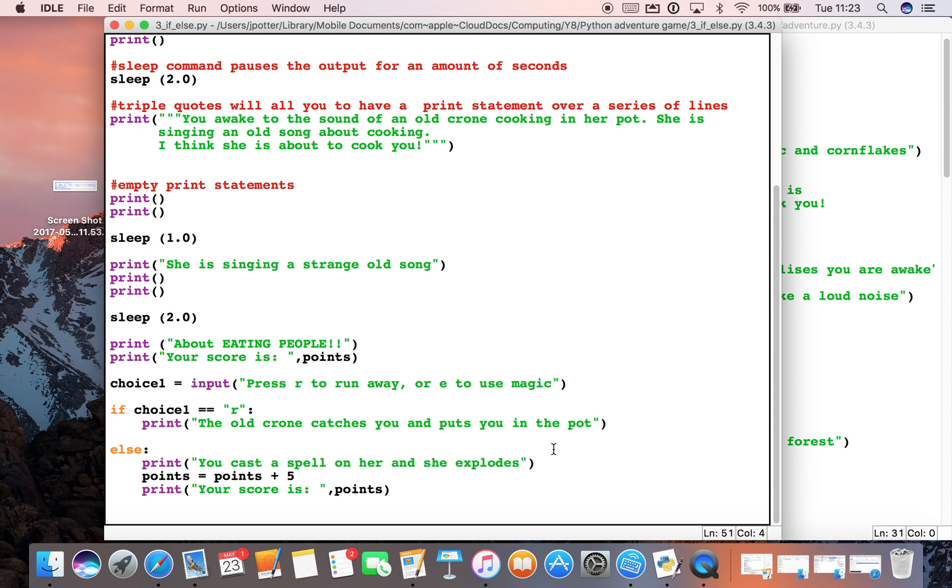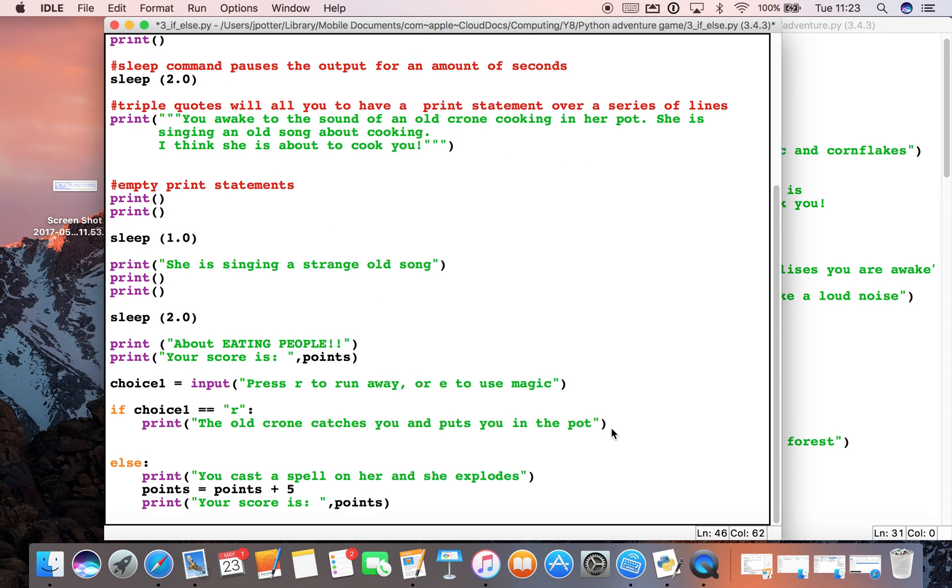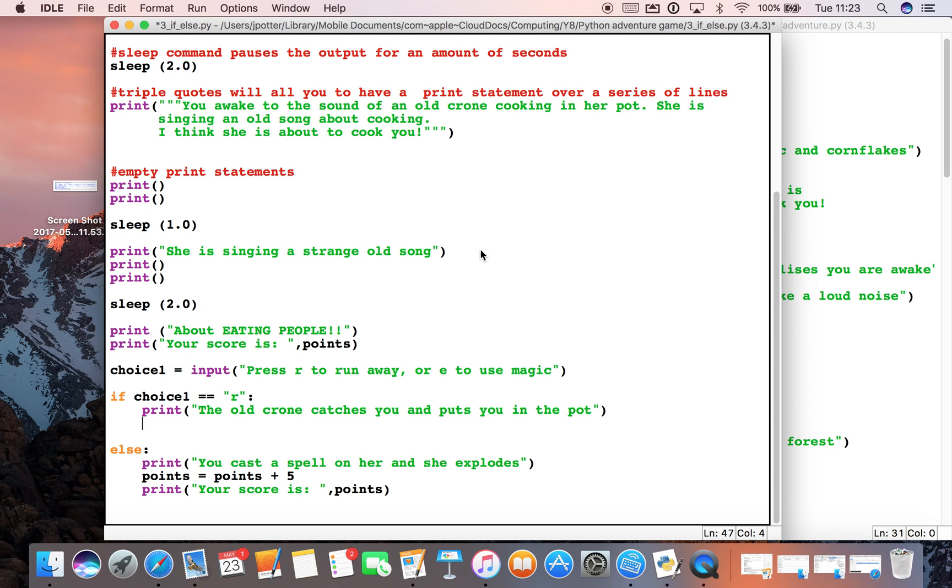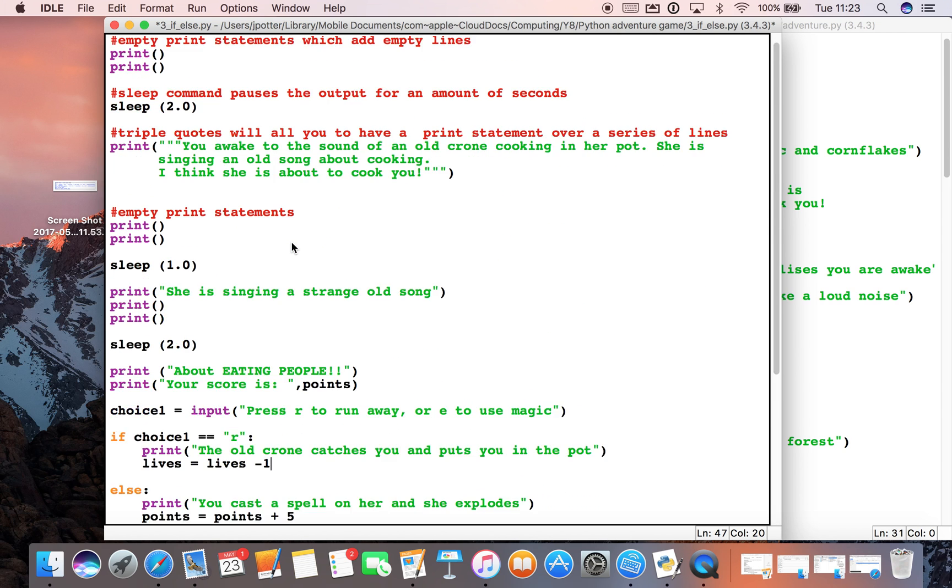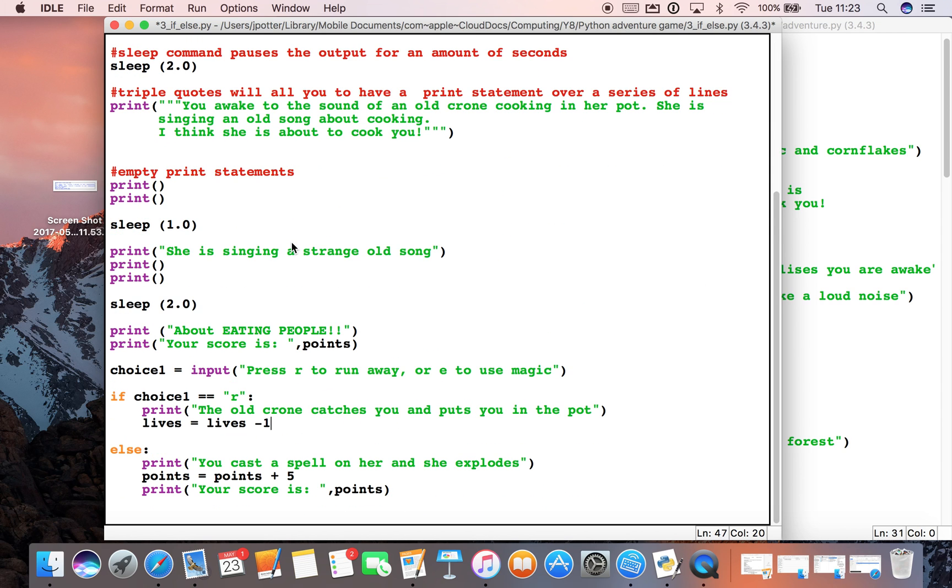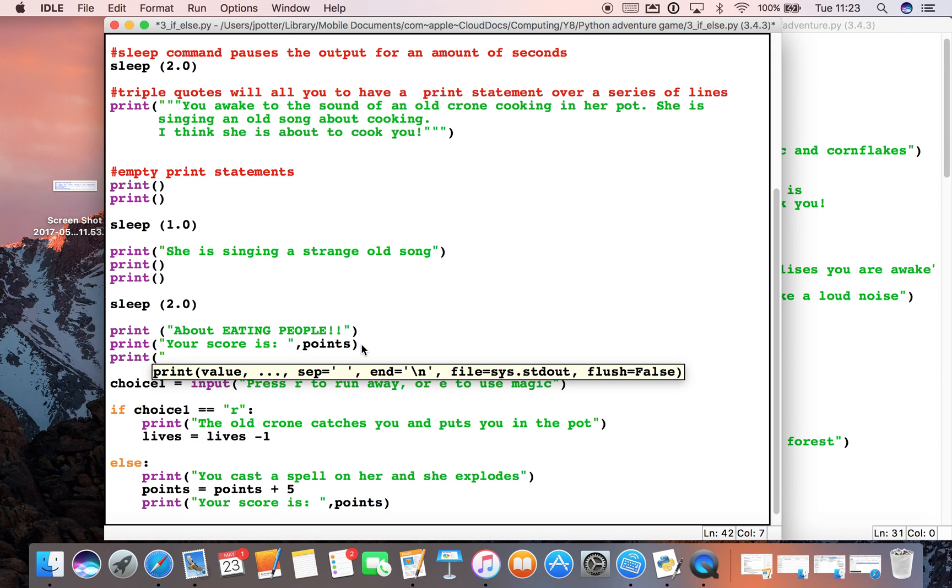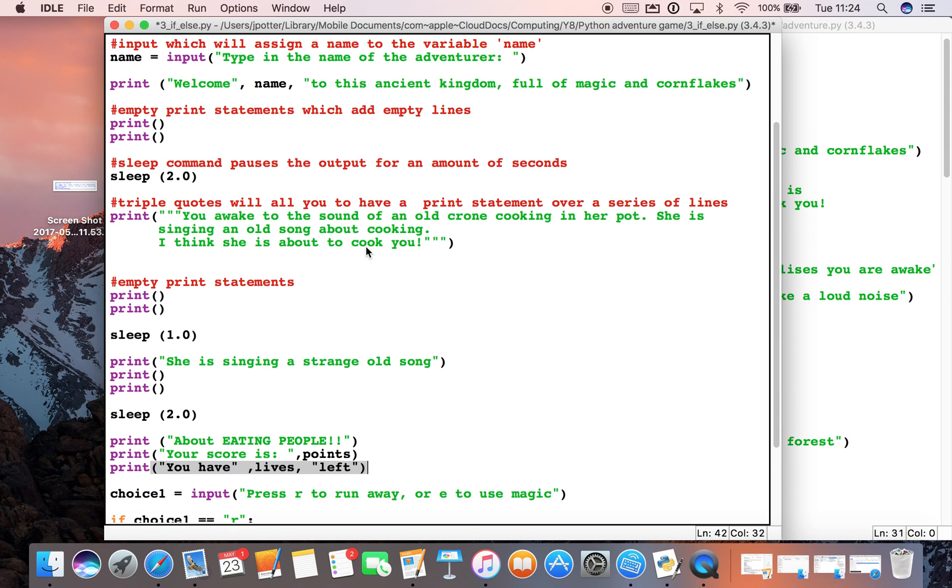Now similarly what we can do is we can do the same thing here with lives. So we could say if we choose the wrong answer, lives equals lives minus one. Because we've got three lives we could take a life away. And up here I'm just going to do a similar thing to what we did with points. Print, you have, close, comma lives, string left.